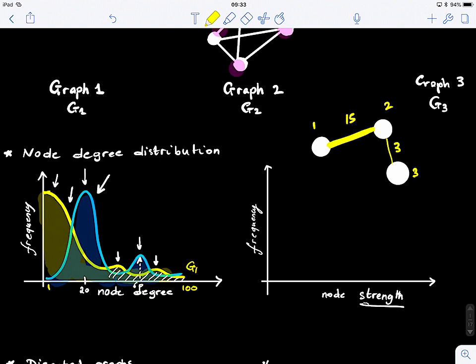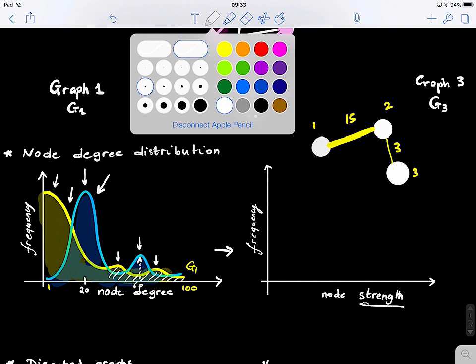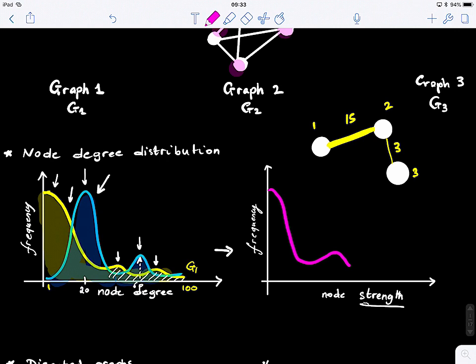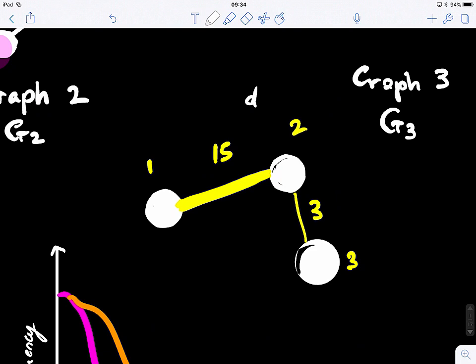We can generalize this to weighted graphs. Now, the degree of node V2 here is equal to two — that's simple. But we can also compute the strength of a node. The strength S(V2) is just the sum of the weights of the edges connected to it. So in this case, it's 18.